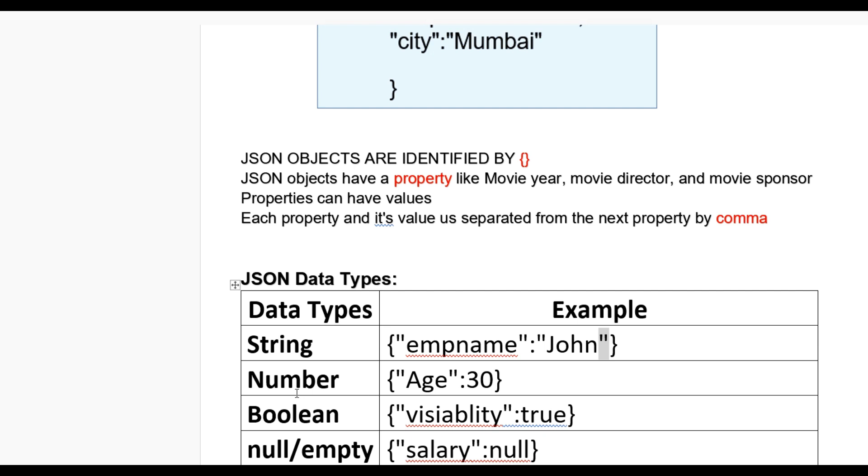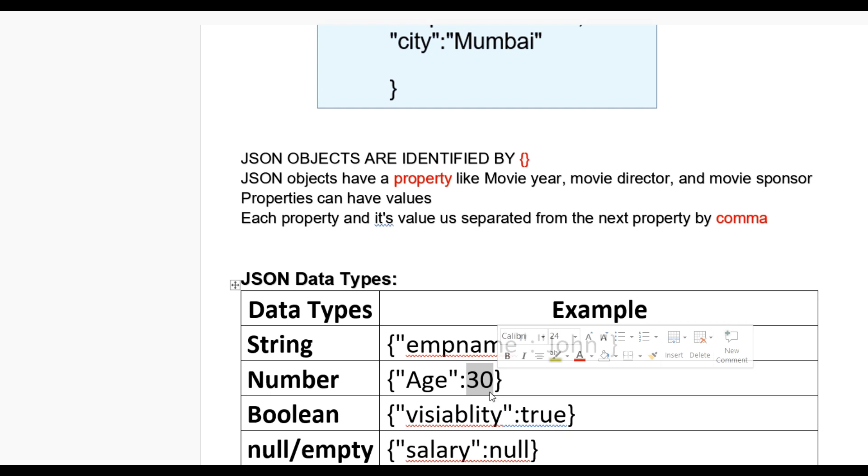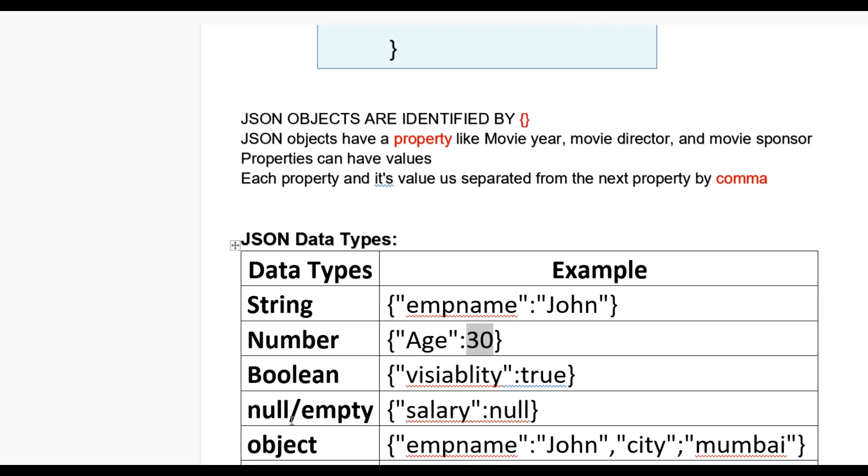JSON also contains numbers. If you define number, then you write age in double quotes and their value, simply put a number or decimal. Also, there's a data type of Boolean like visibility true. We can also write married true or false. Null or empty is a data type, and we put null if not applied.